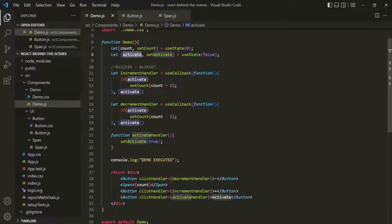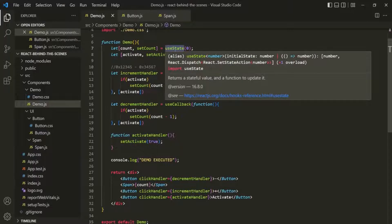We took an example of useState here, but the same is true for useReducer as well.